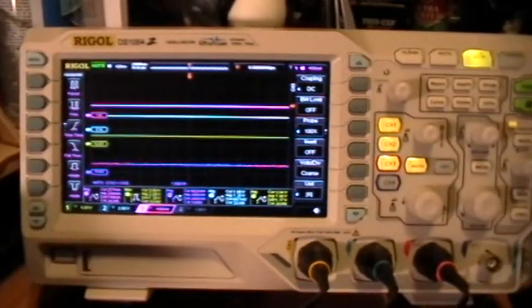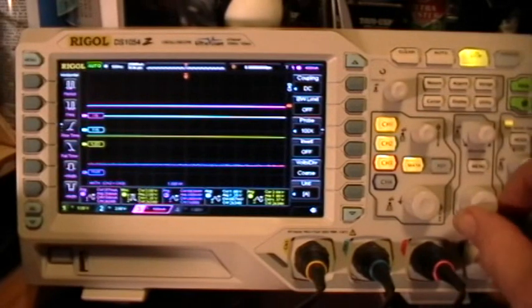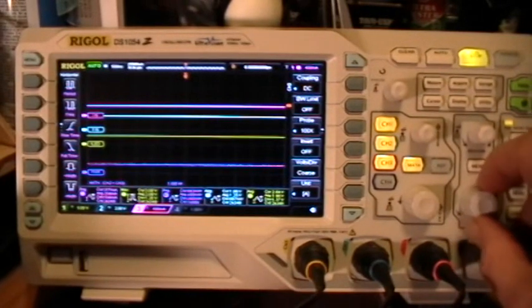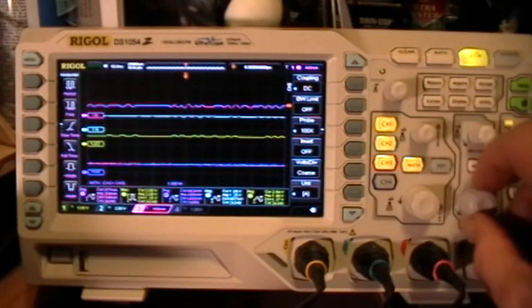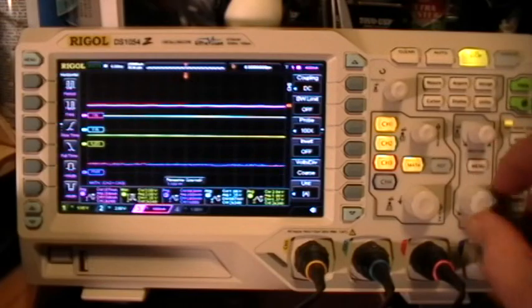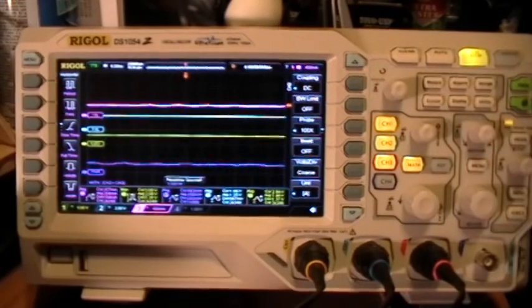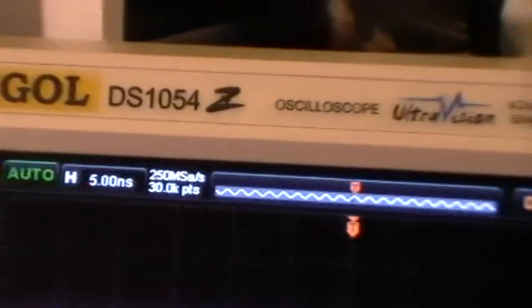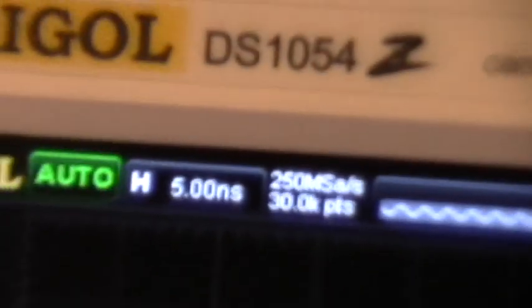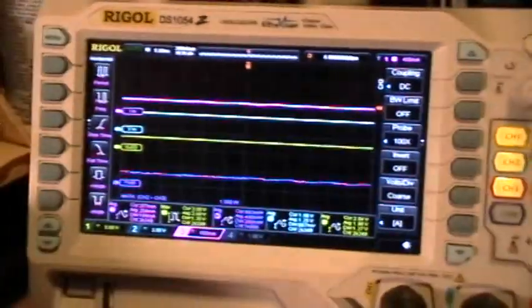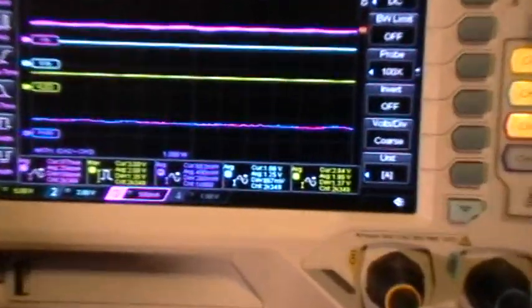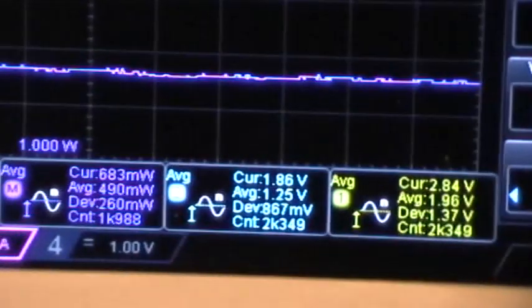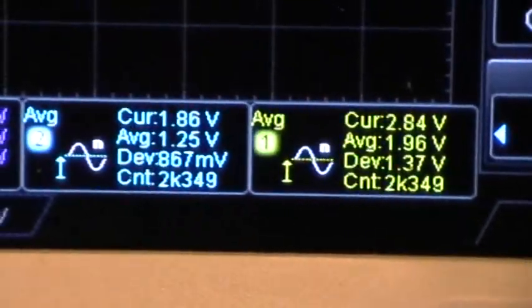And if I change the horizontal time base, it was at 500 ns per division. I'll just crank it all the way down to 5 ns per division. You can see that the measurements are still stopped.